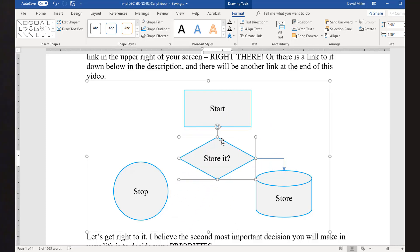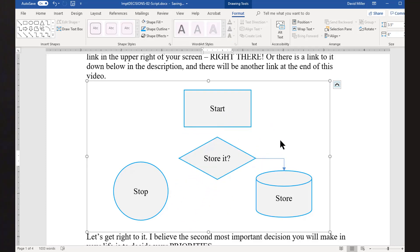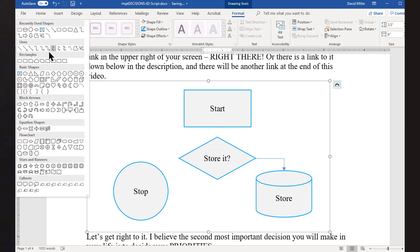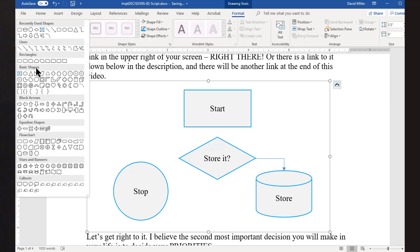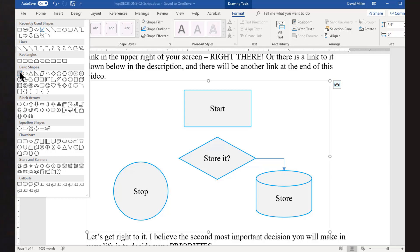Unfortunately, the connectors do not permit you to add text to them. So if you need to add text to a connector, you'll need to add a text box shape. Go to the Shapes menu, select Text Box, draw it, and type your text.